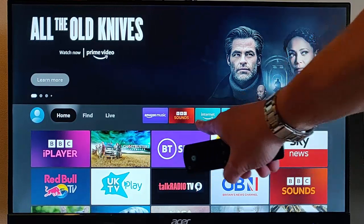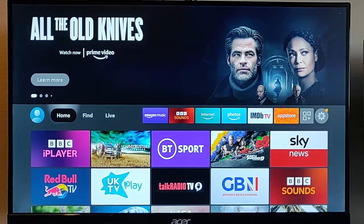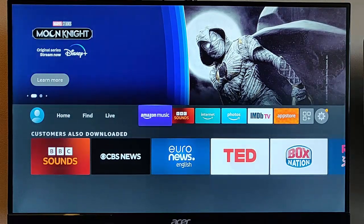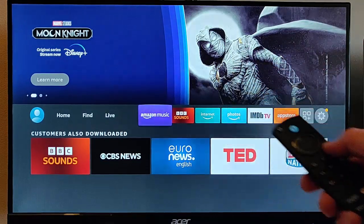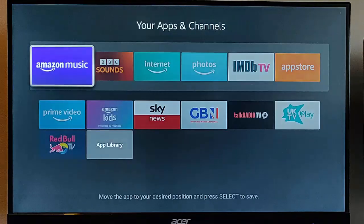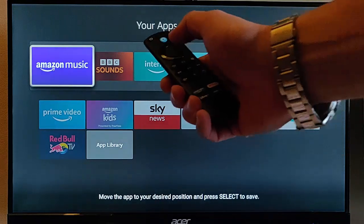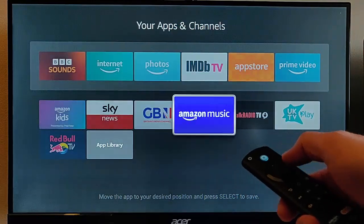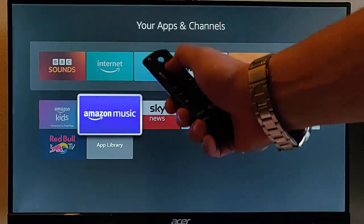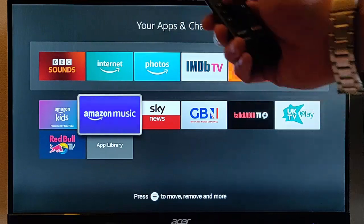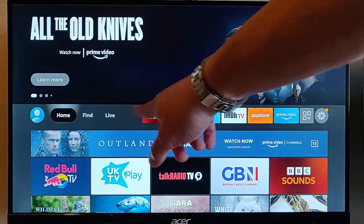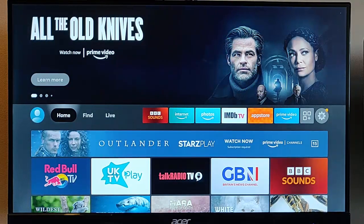Now, if we wanted to remove something from here, we could do this the other way. Let's say if we wanted to remove Amazon Music — go across to Amazon Music there. Press the three horizontal lines on the remote, middle button. This brings up this bigger menu here, and then we can move that down and into another place, wherever we want to put it. Once we've chosen our place, middle button on the remote control, and there you go. If I press the home button on the remote control, as you can see, Amazon Music has now disappeared from that bar there.